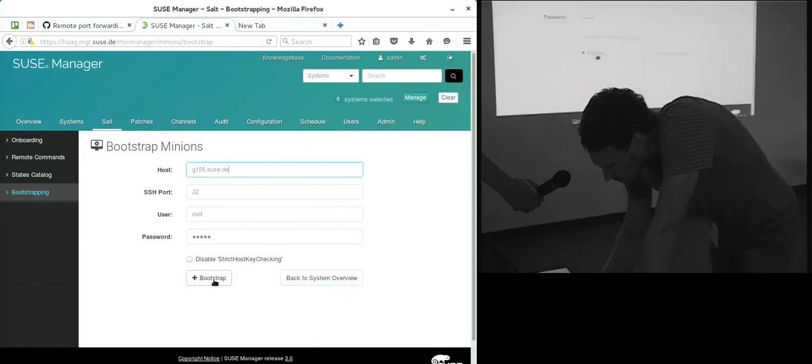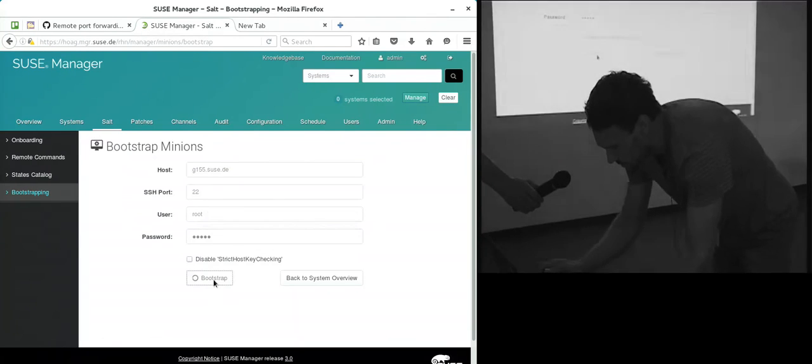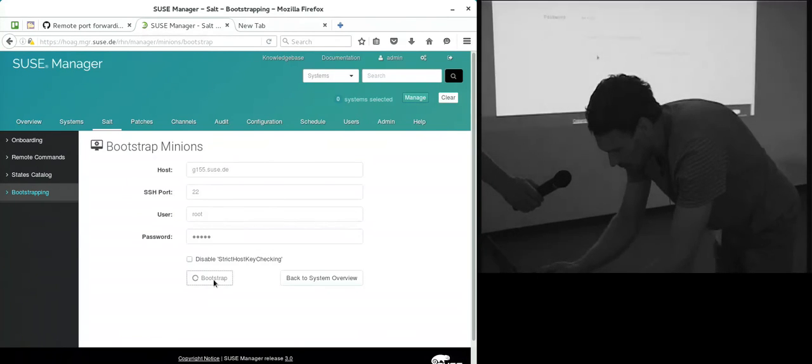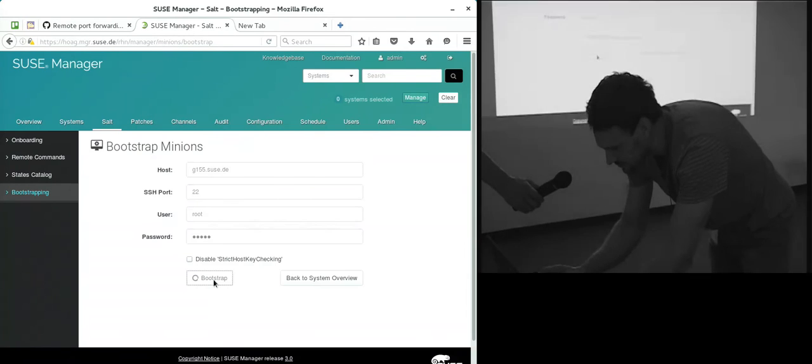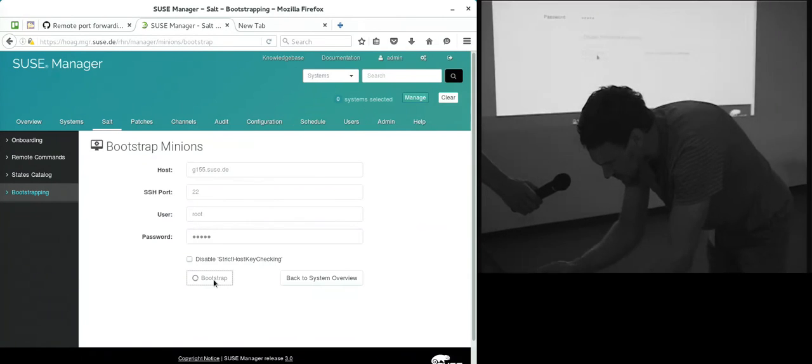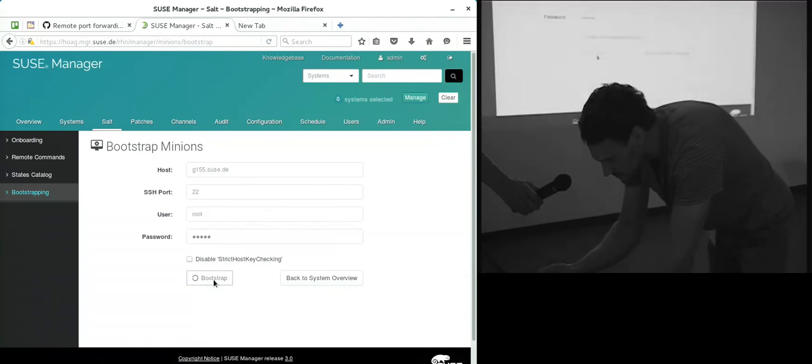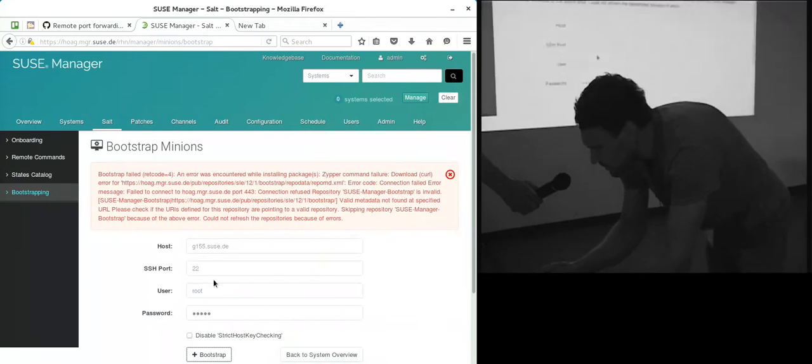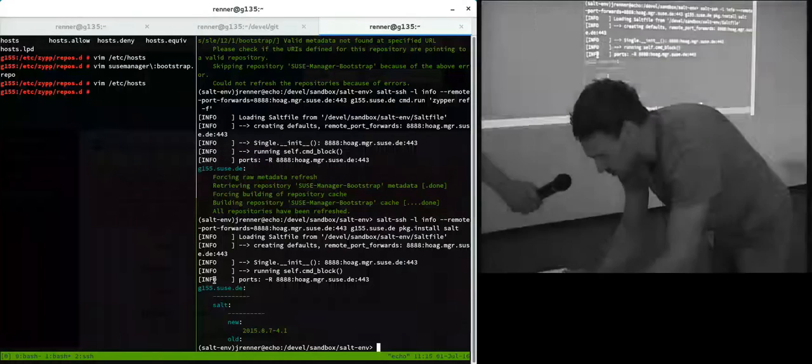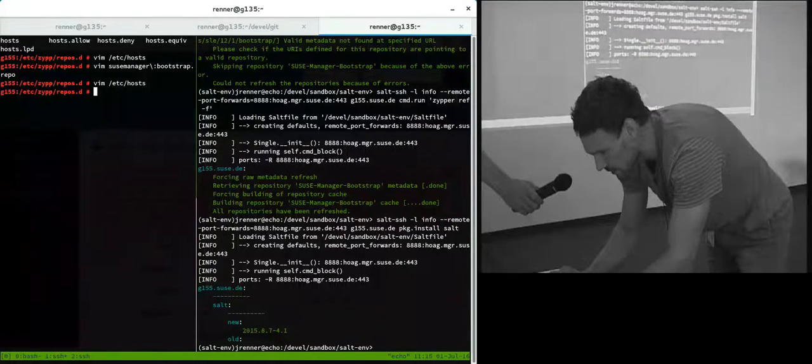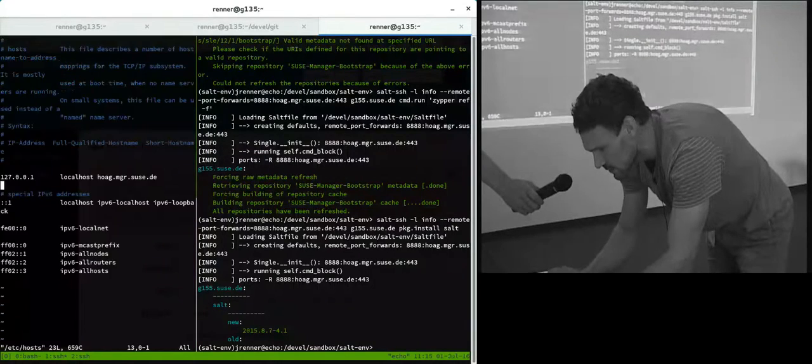When I run this now, it should not work because we still have this entry in /etc/hosts. Yeah, you see here it cannot connect because of my entry in /etc/hosts. I will quickly fix that.